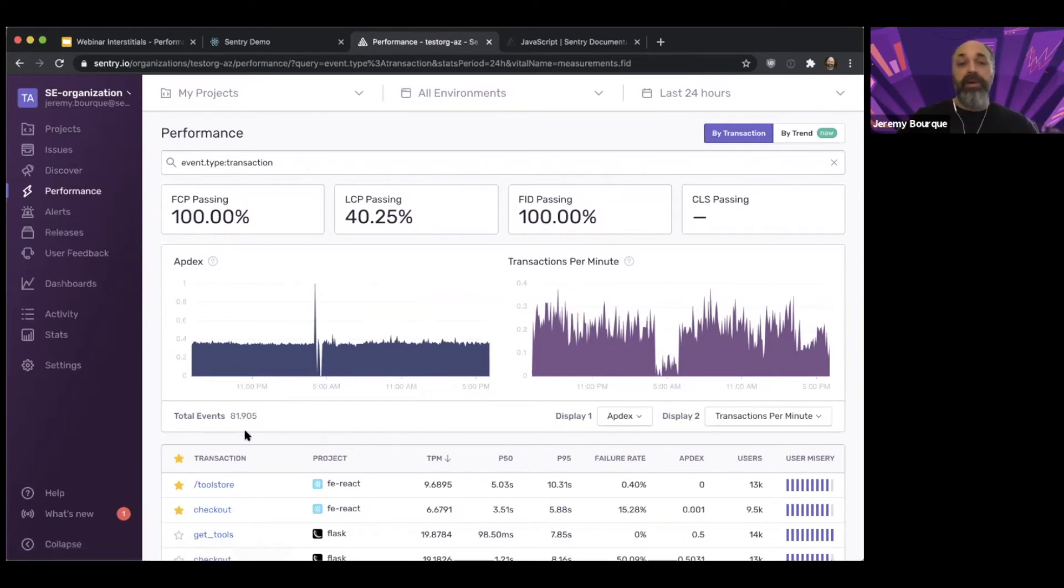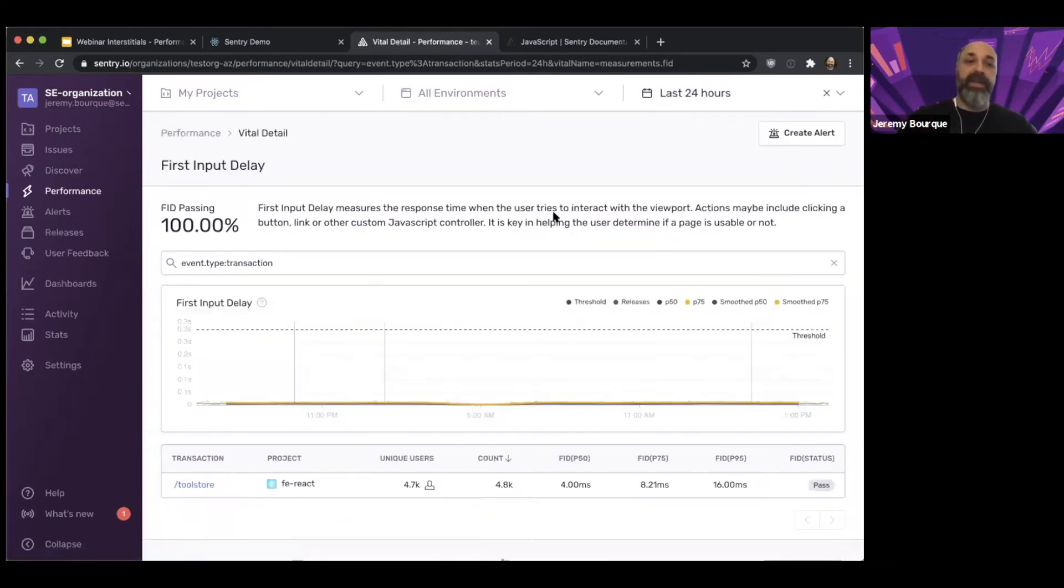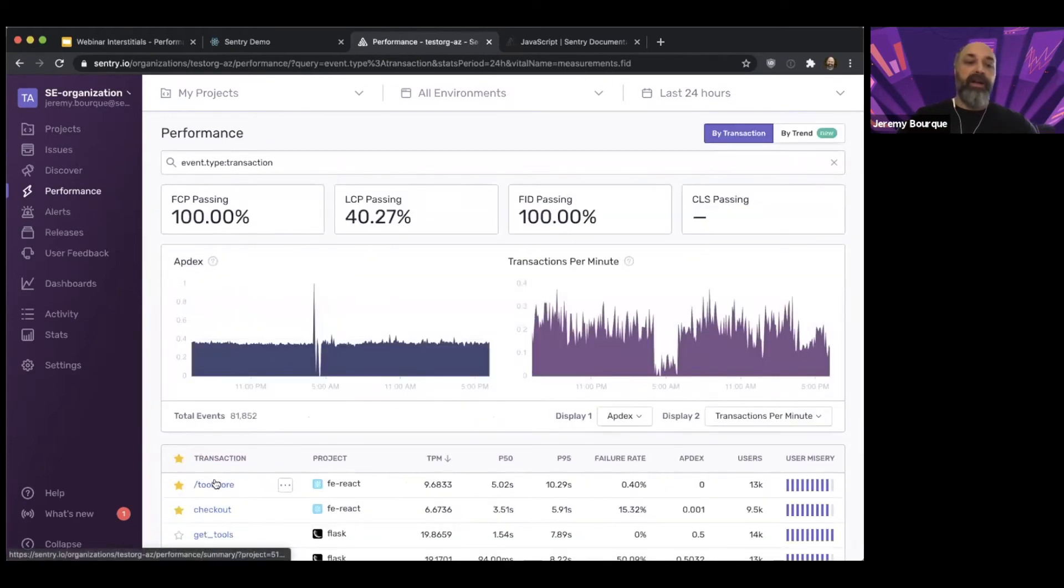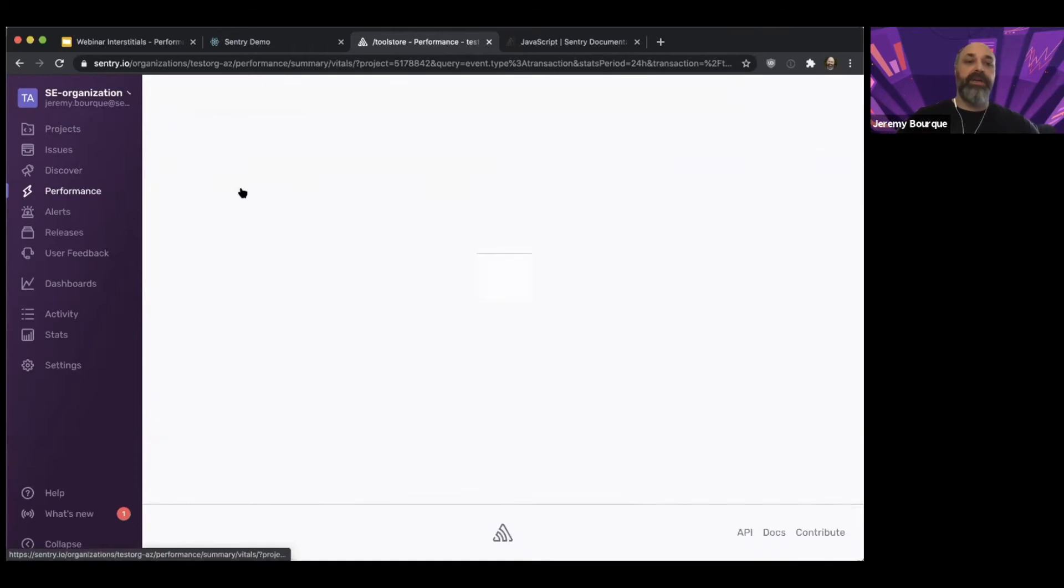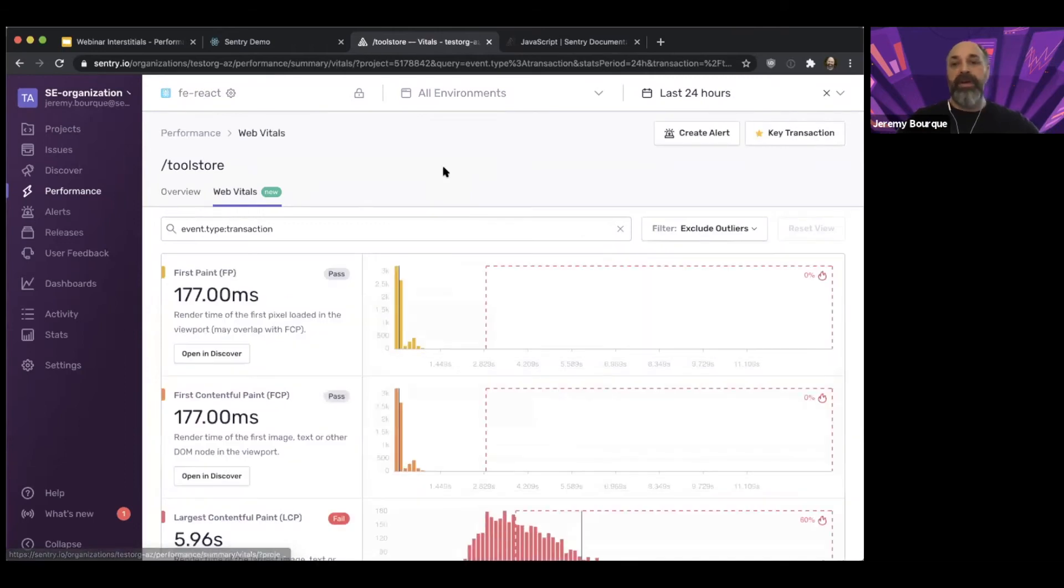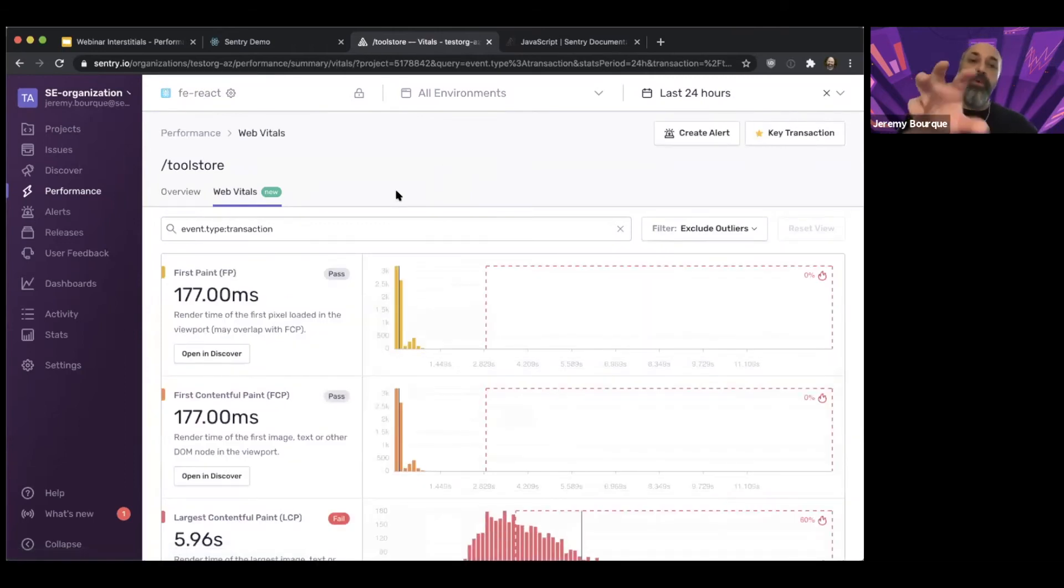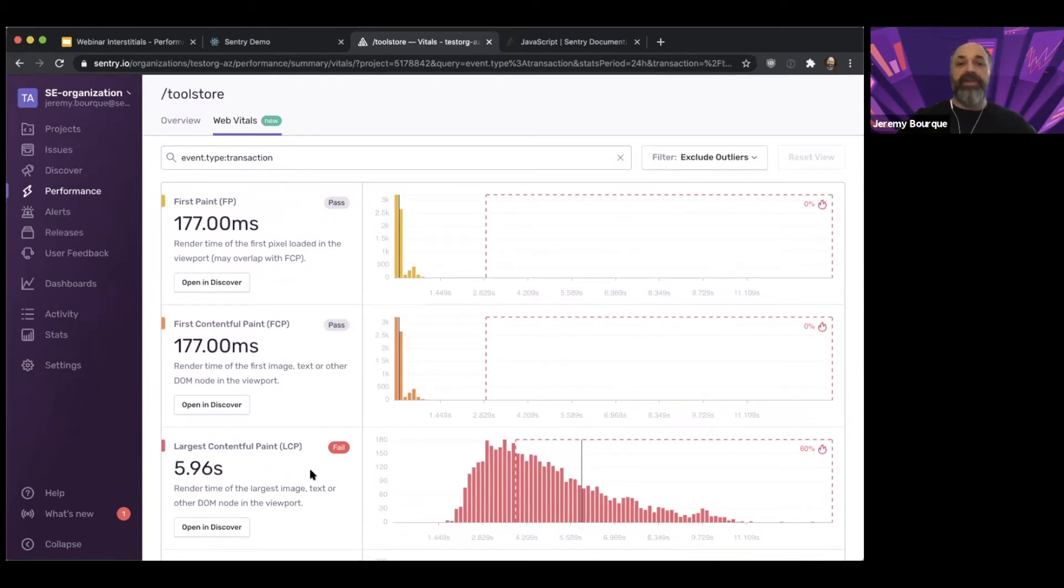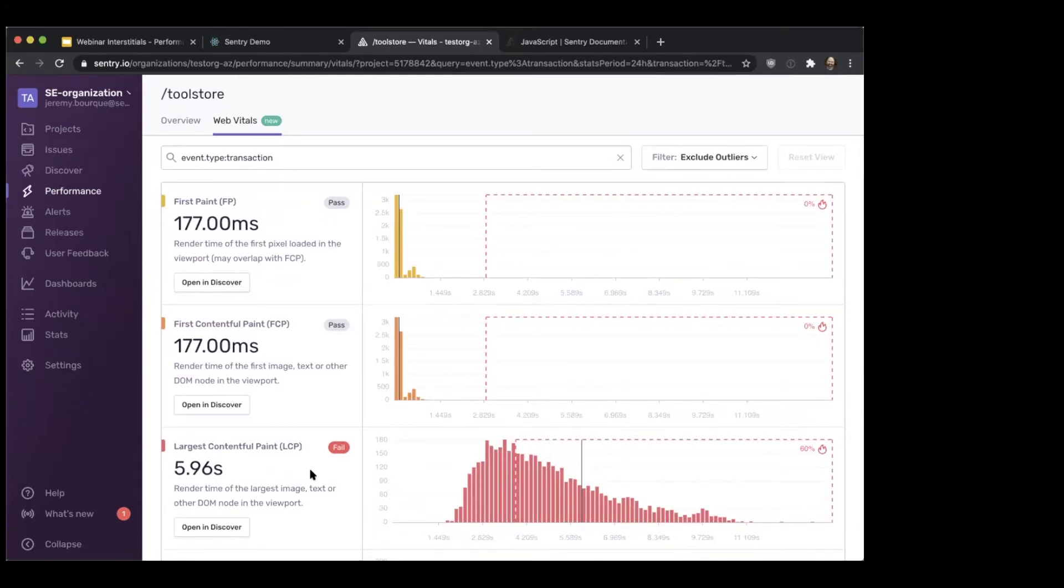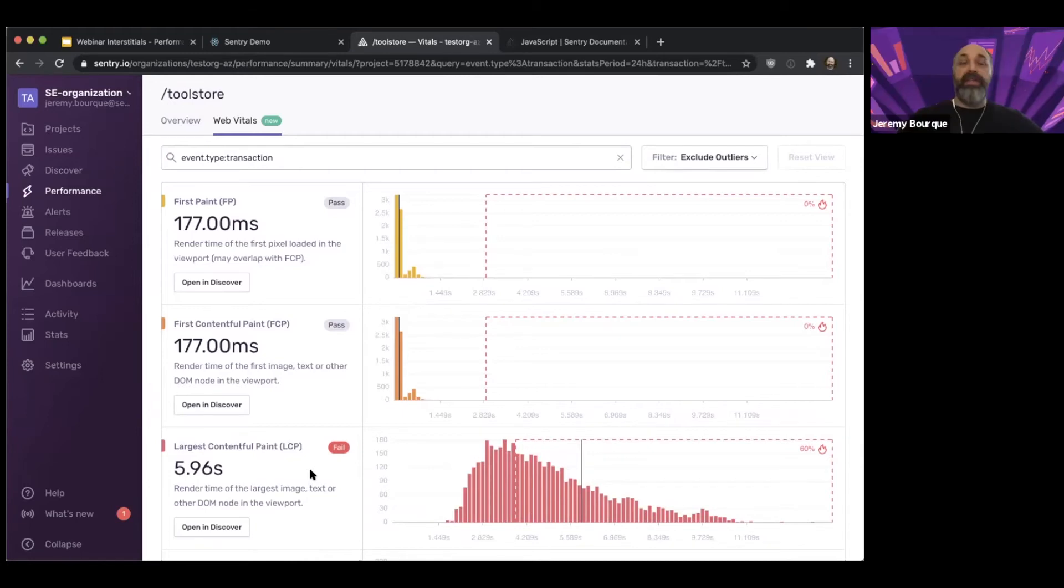There's a couple of ways to see those we've seen, I can dive in and get the overview page across all my transactions. I could also, if we go back into the tool store application, come into the web vitals screen here. So this gives me for this particular transaction, a detailed view into my different web vitals, whether they're pass fail. The pass fail threshold is defined in the web vitals spec.